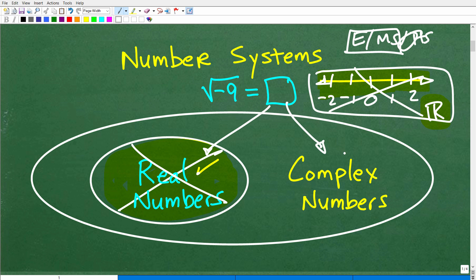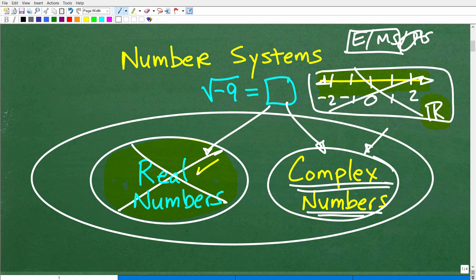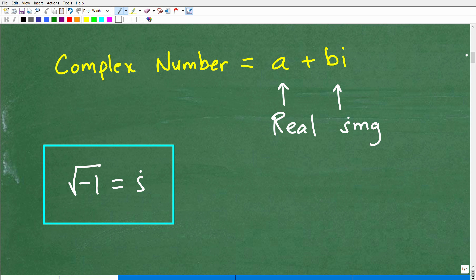The answer is in the complex number system. Don't let the word 'complex' scare you — this is not that hard, and I'm going to teach this to you. These concepts of complex numbers are typically introduced in Algebra I, and definitely covered in Algebra II, college algebra, and all math beyond that. A complex number has the form A plus B·i. So for example, 2 plus 7i would be a complex number.